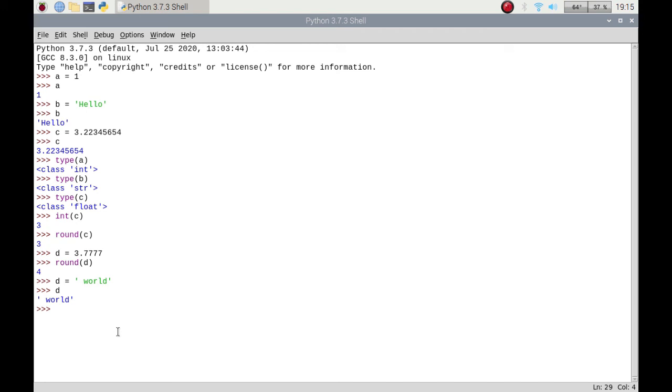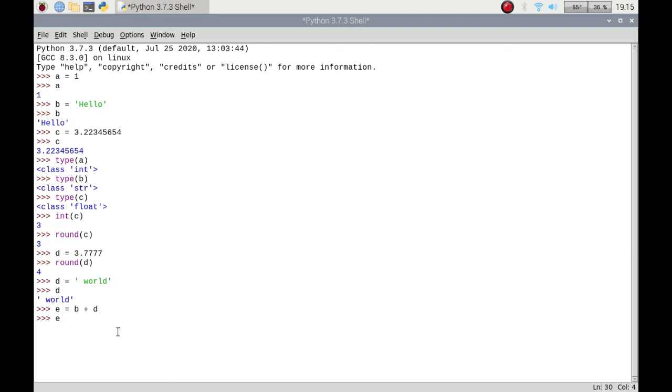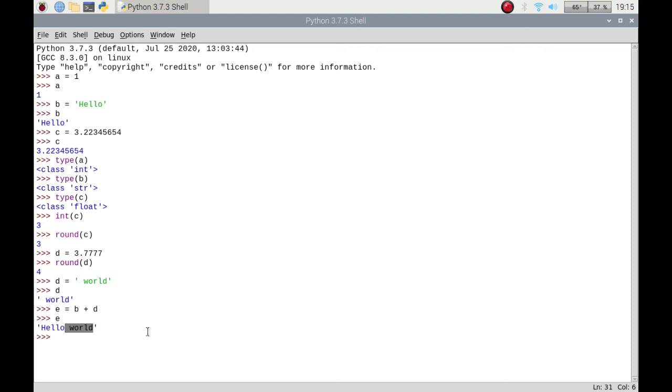Now if I press, if I type in e, it'll print it out and it's just added what is b to d. So that is concatenation, and you can play around with your variables.